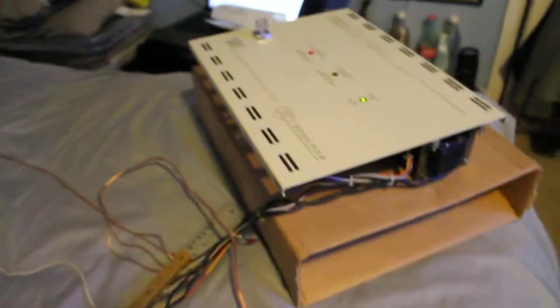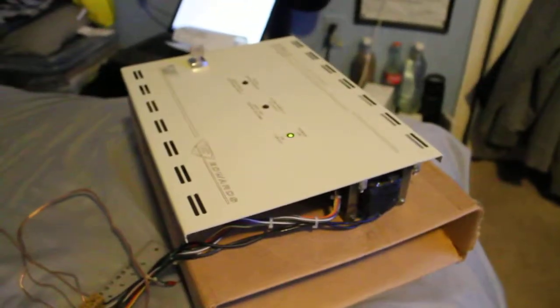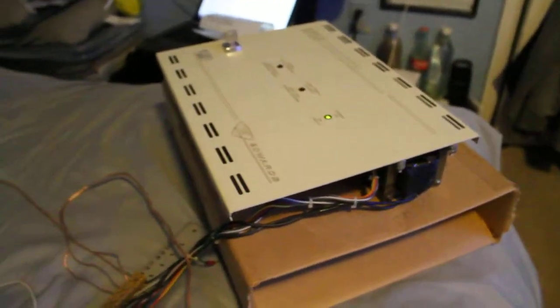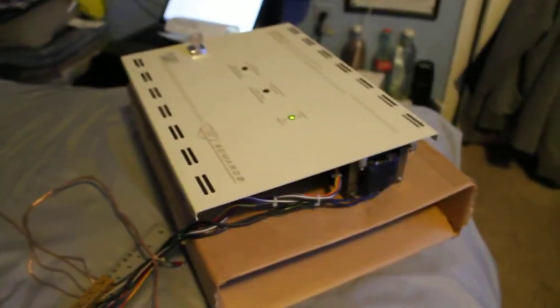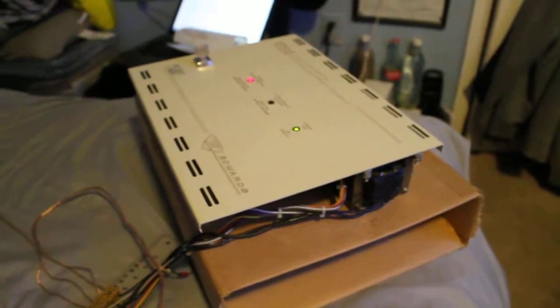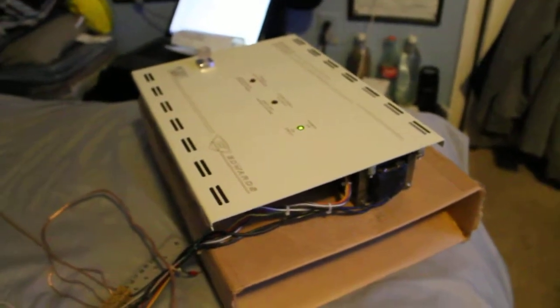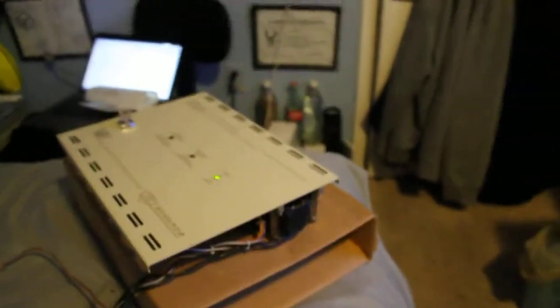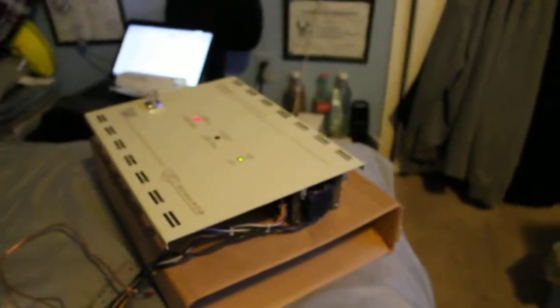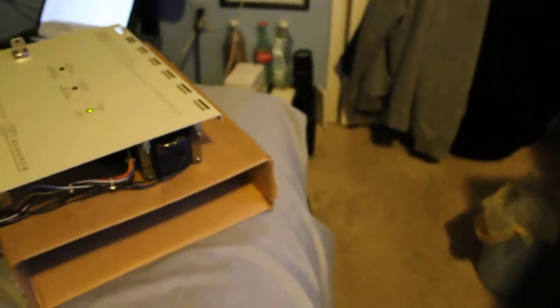This panel does not have a signal silence feature. Instead, what this panel does is that it will go off for five minutes, and after five minutes it will automatically silence itself.